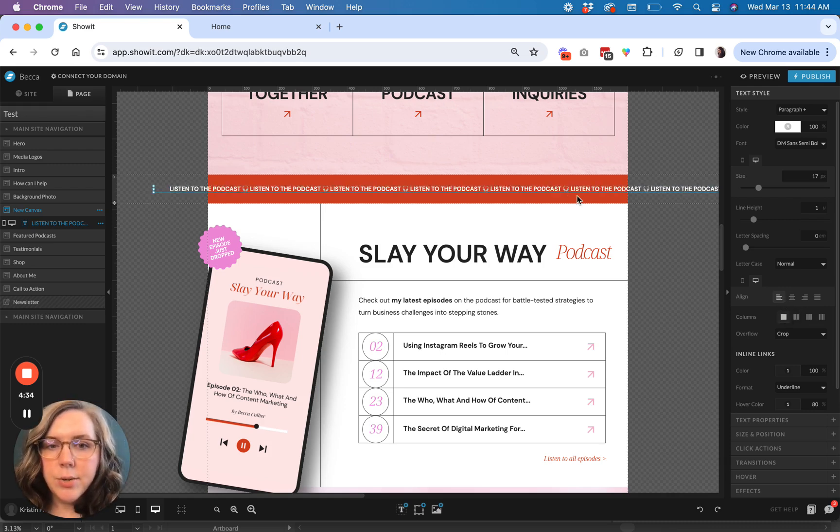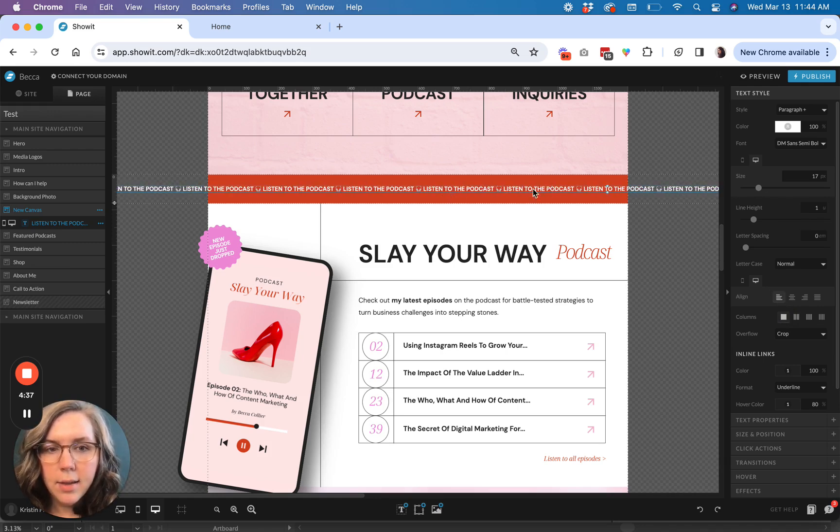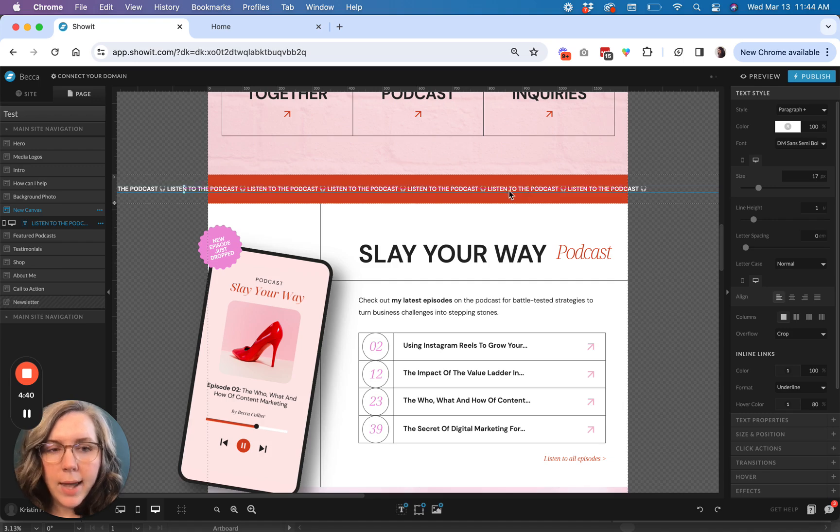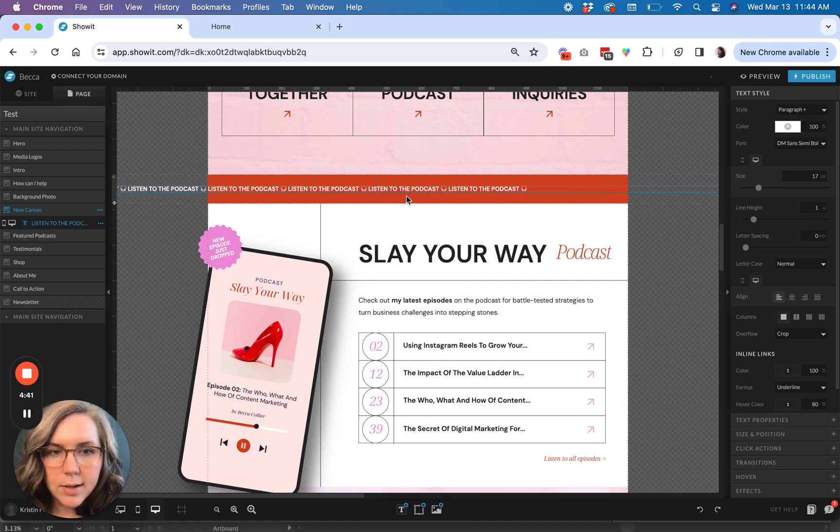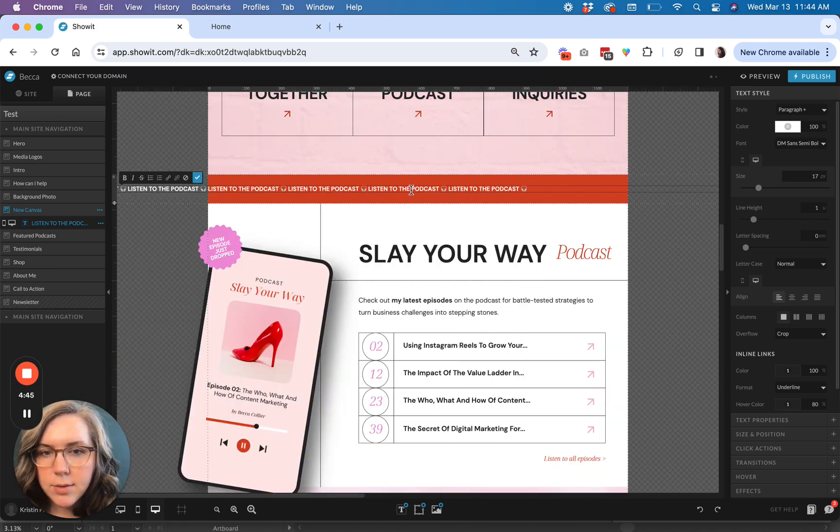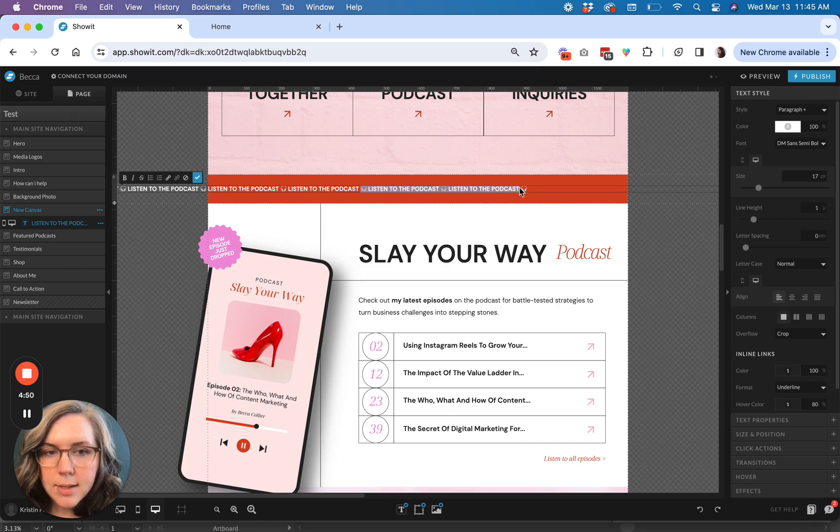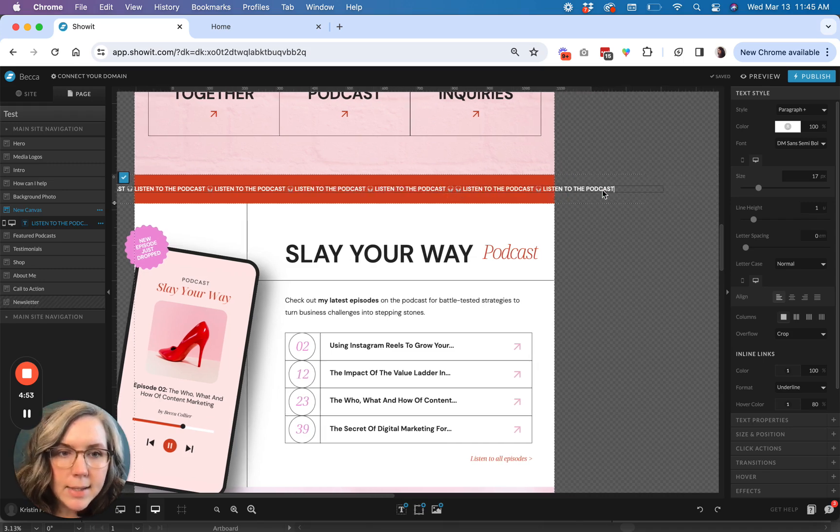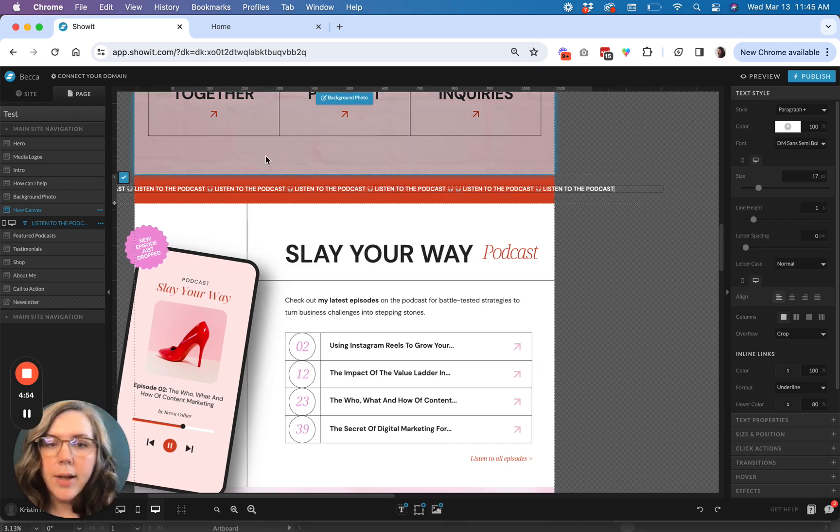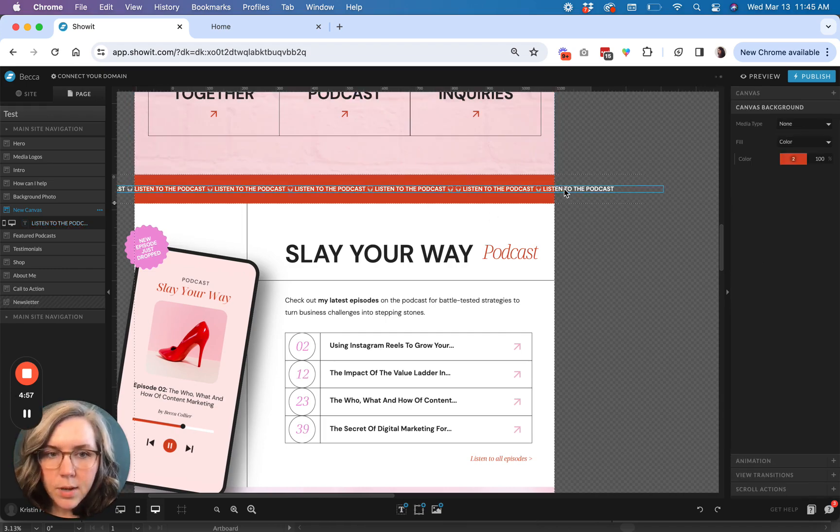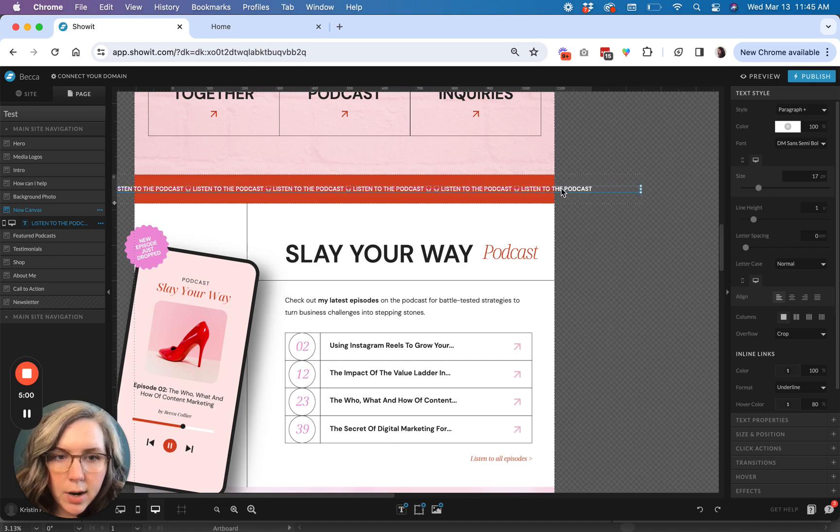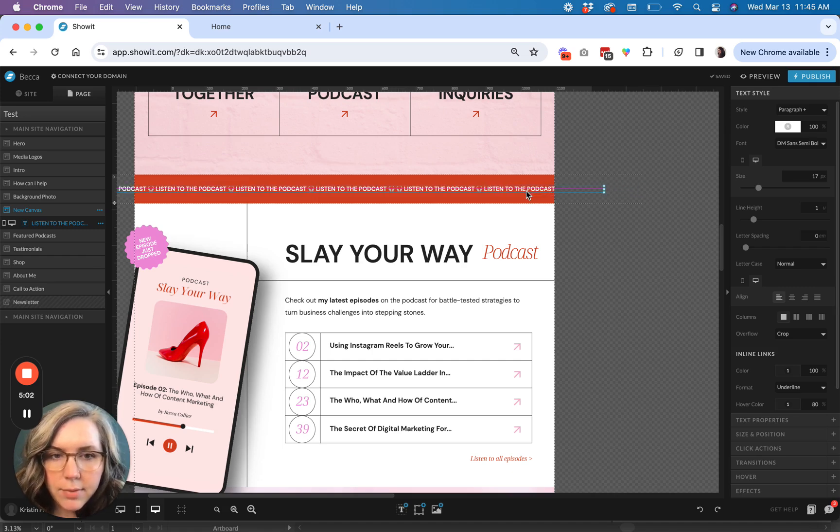And then what I'm going to do is I'm going to click and drag my text box all the way over here. So I can see how much more space I need to fill up. So we're pretty close. Looks like maybe we need a few additional instances of this. So I will go ahead and paste that.